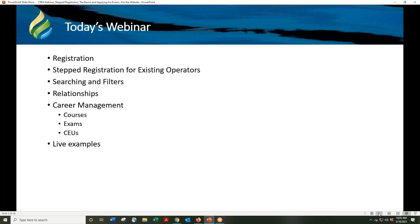These items will be covered: Registration, Stepped Registration for Existing Operators, Searching and Filters, Relationships, Career Management including how to apply for exams, and there will be some live examples.